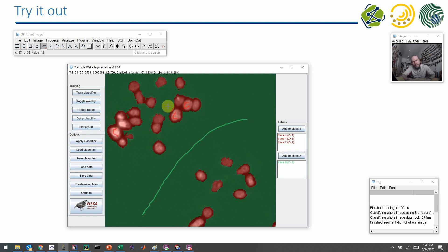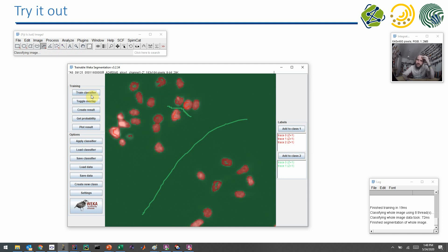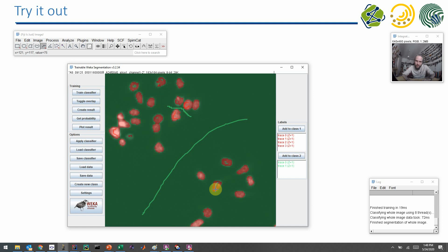The trick now is to annotate more background pixels where the classification was wrong. We draw an additional line in between and add it to class 2, then train the classifier again. It became better from one point of view, but also worse elsewhere — for example, some pixels inside a cell are now classified as outside. So we correct this again and train the classifier again. When we do this a couple of times — train, look, correct, train again — we reach a point where our pixel classifier is doing the right thing.